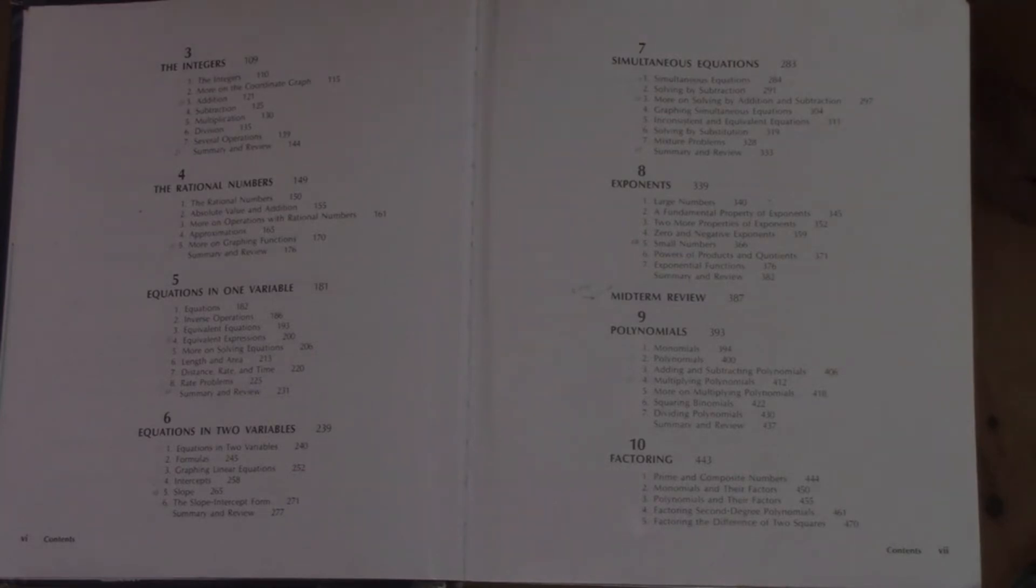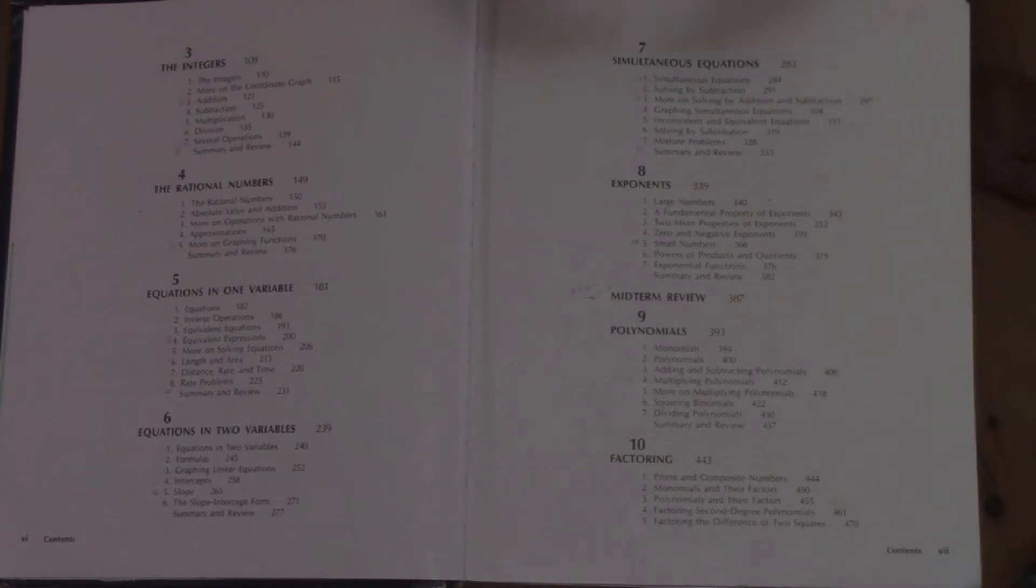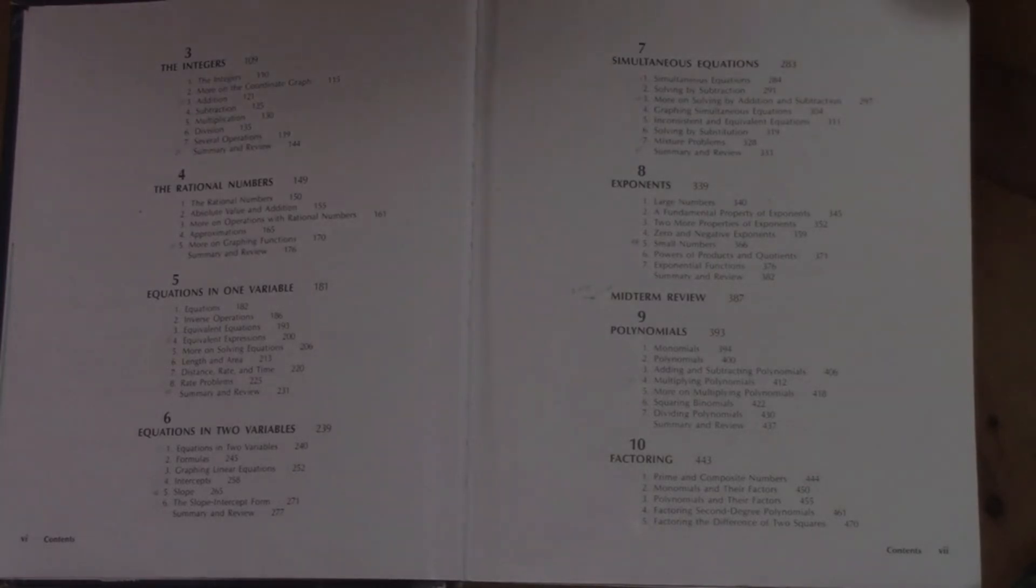They go right from that to exponents. Then we have a midterm, a midterm review, which is really great. There's two reviews in this: the midterm review and the final review, and there's a little bit of review in some of the exercises, and I'll show that to you when we get there.